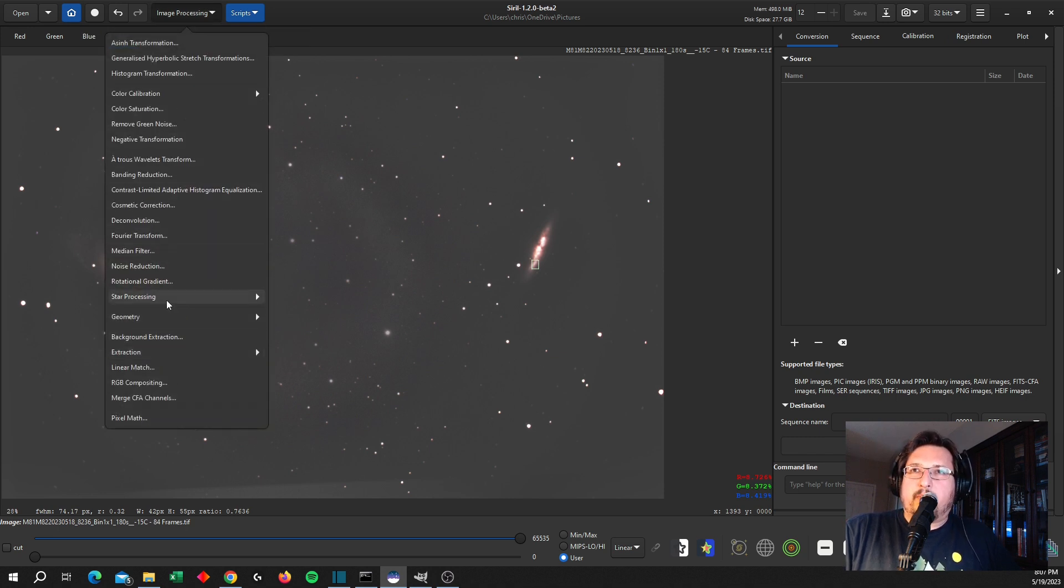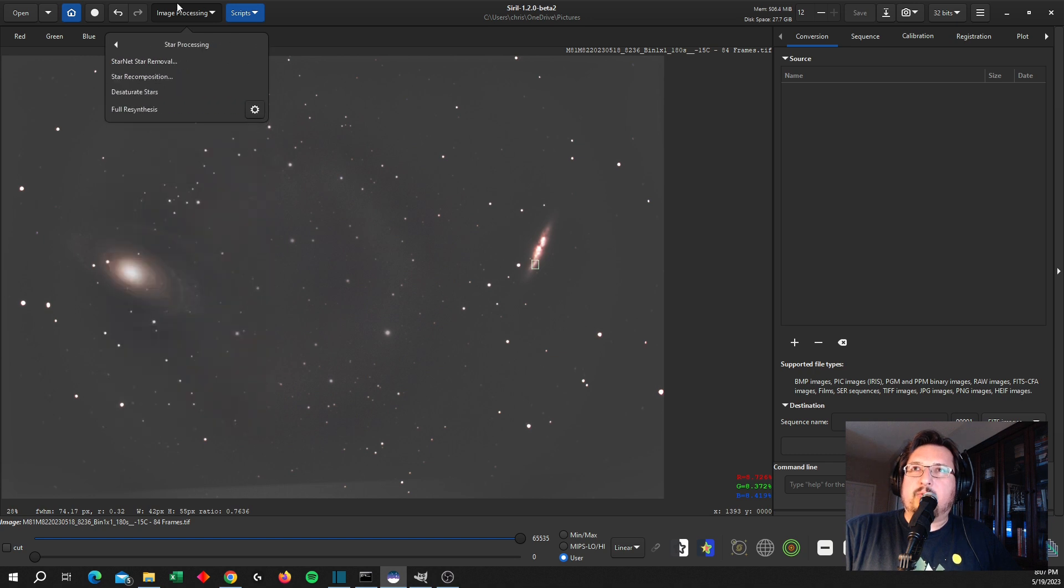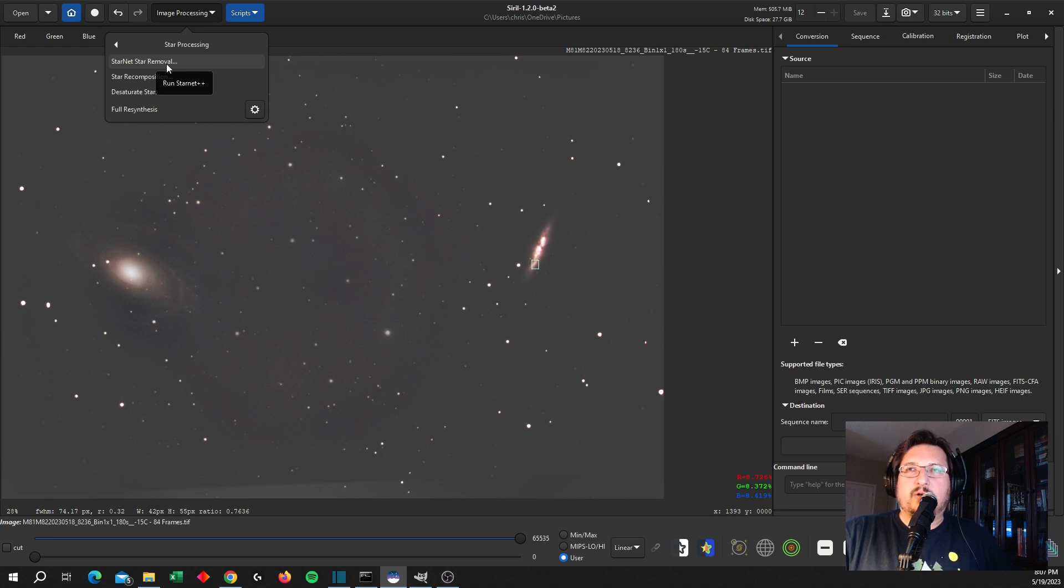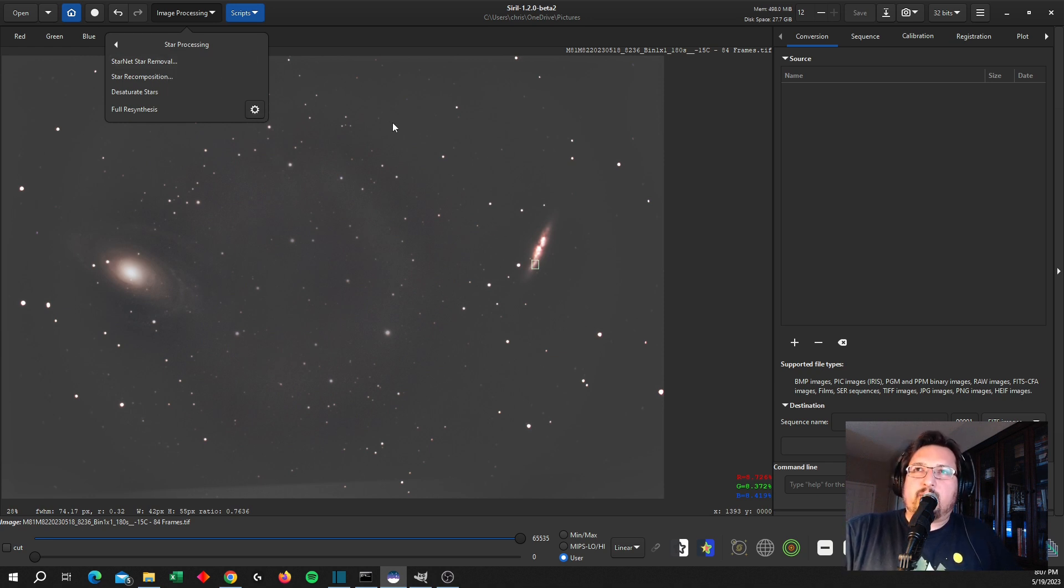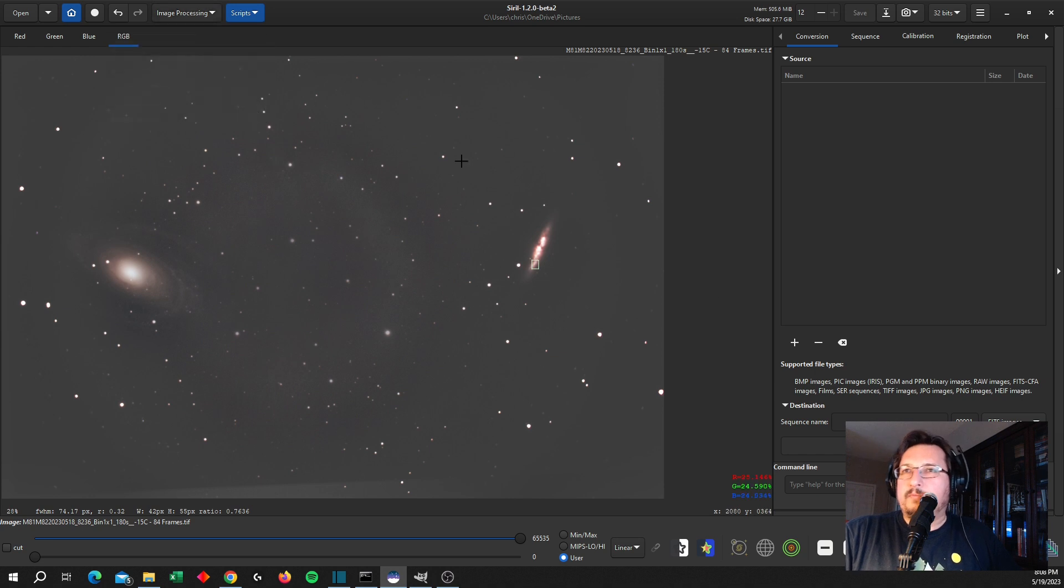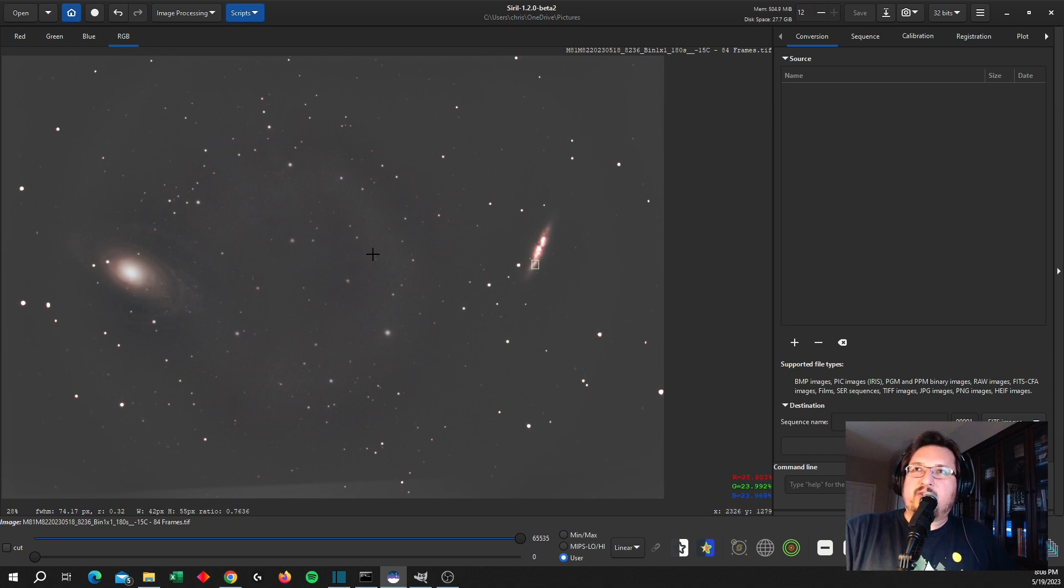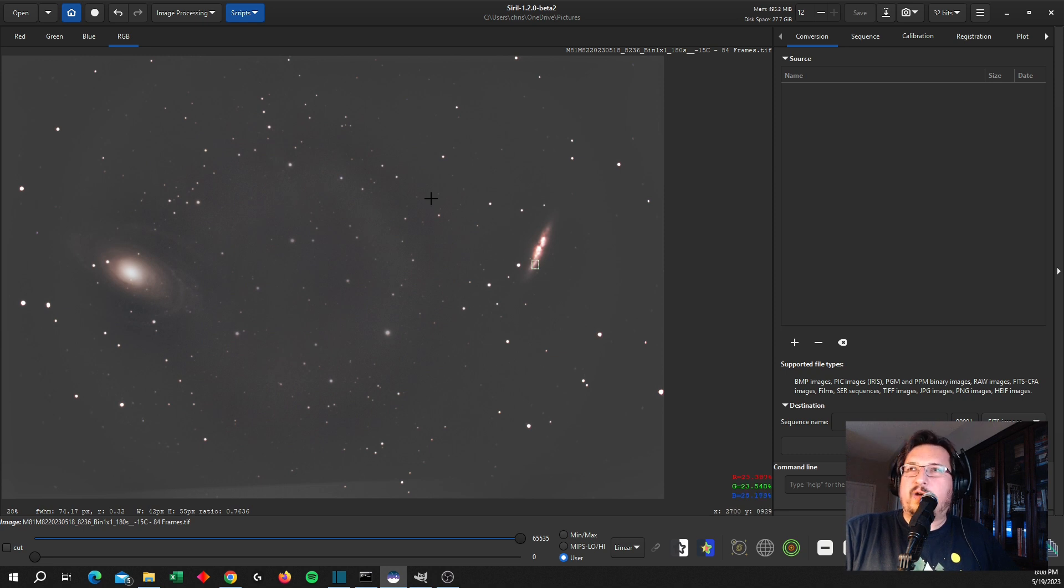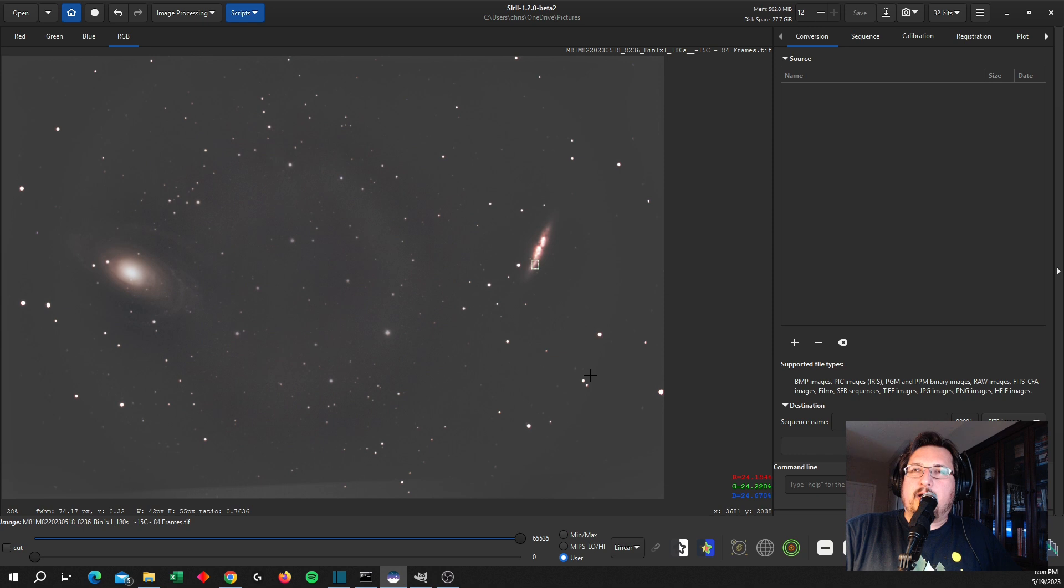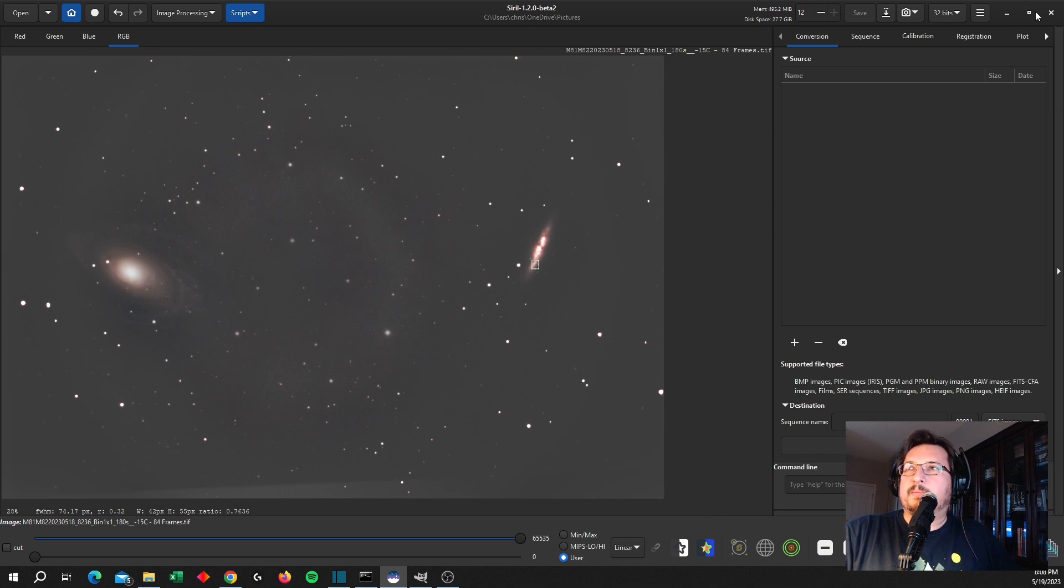And then finally I would go into my star processing and I would do a StarNet star removal. I've installed StarNet and I've integrated it with Siril. And again, for that, have a look at Nebula Photos—great video on this. So at the end of this process I end up with four or five different versions of the galaxies with stars and without stars with the background removed. And then I would import those into GIMP.